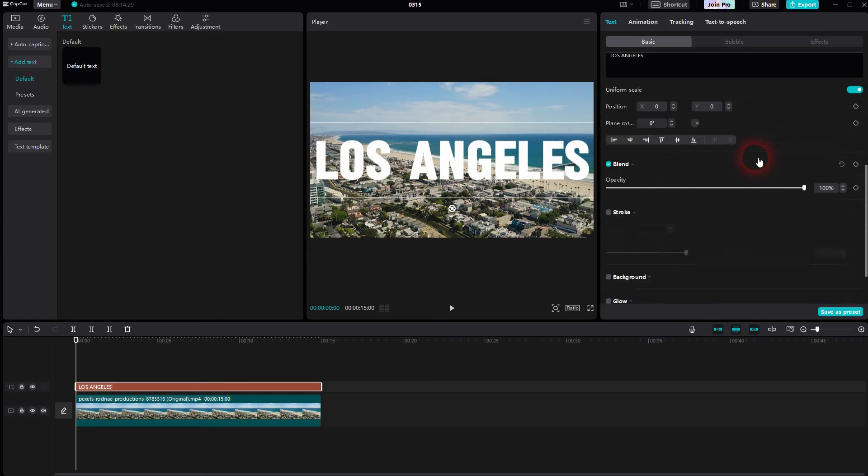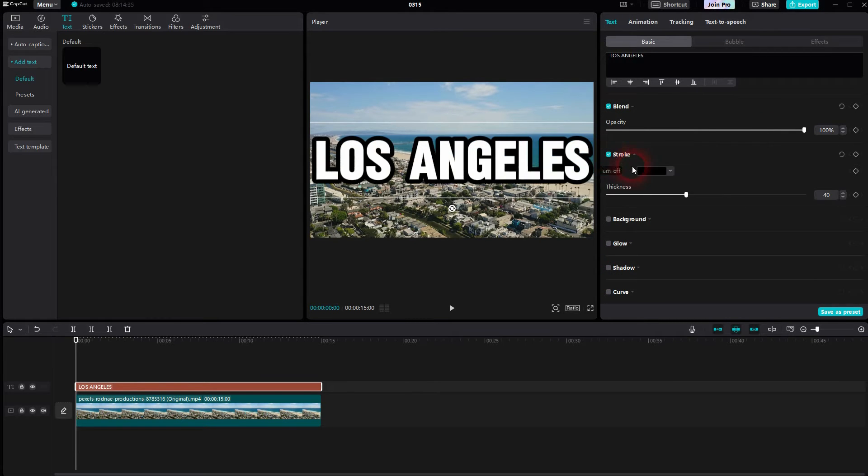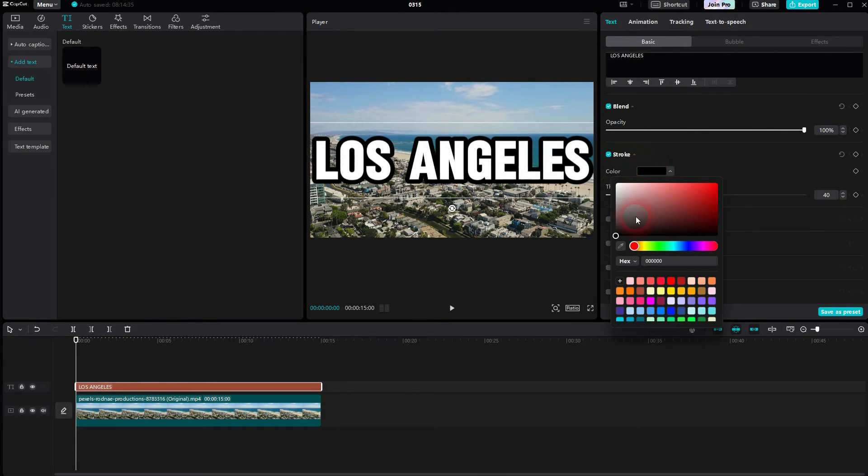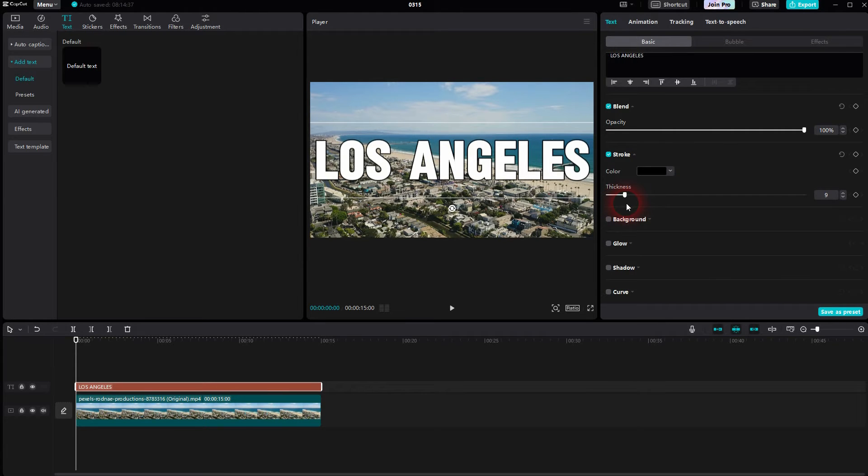And then scroll down until you find the stroke. So we want to have it black. We check the box here and then click on the swatch, make it black. You can adjust the thickness below. Let me go to like 10 to 15. That should be fine.